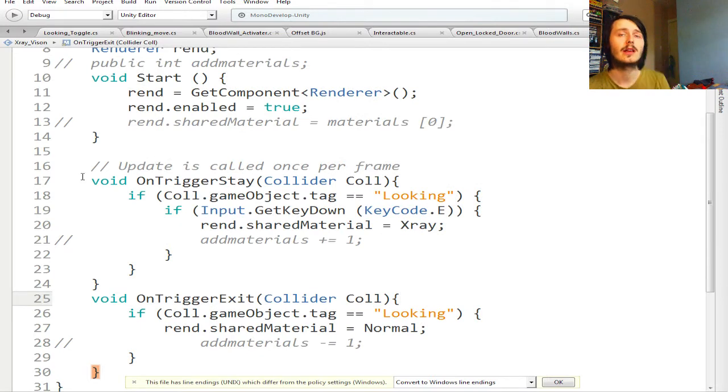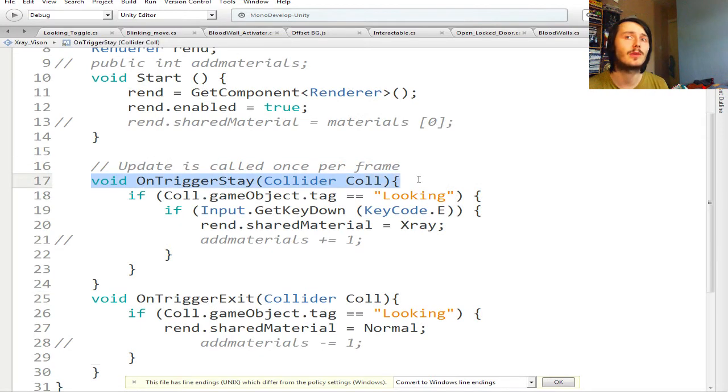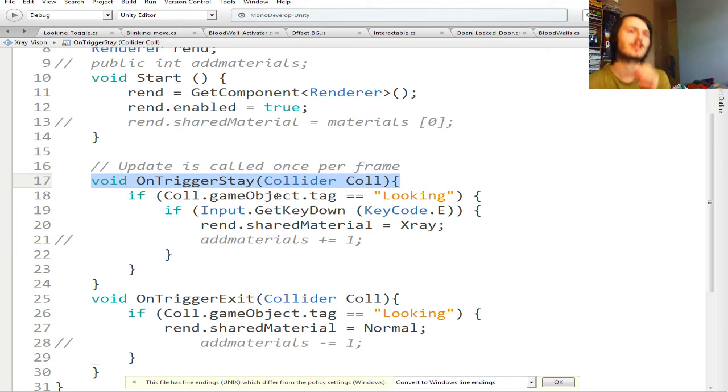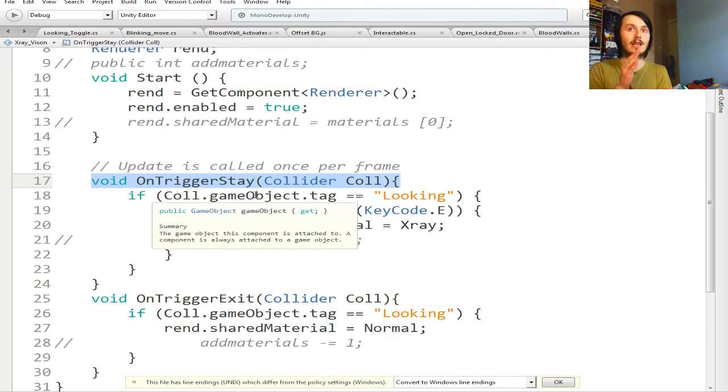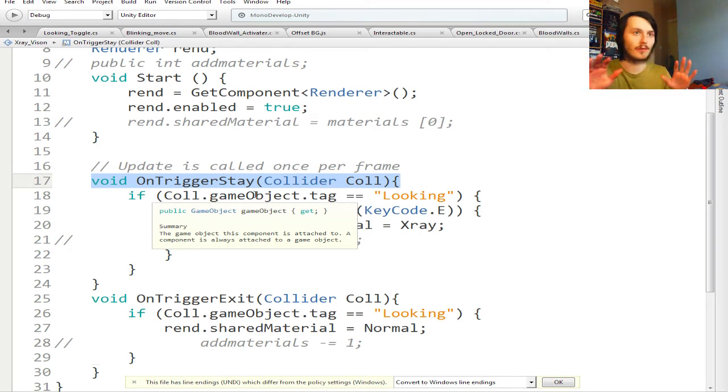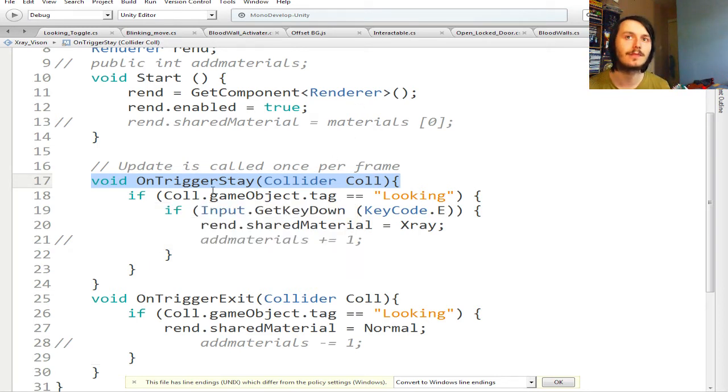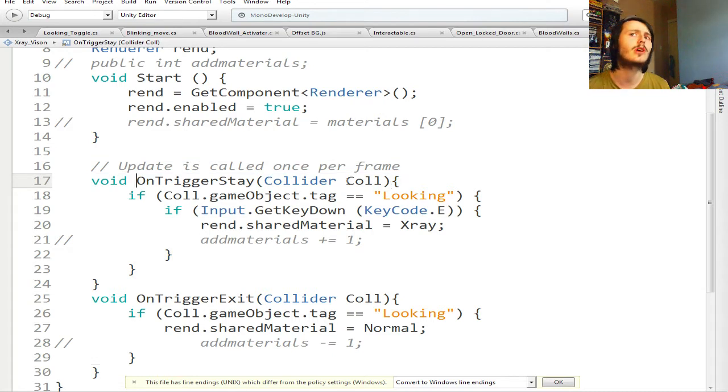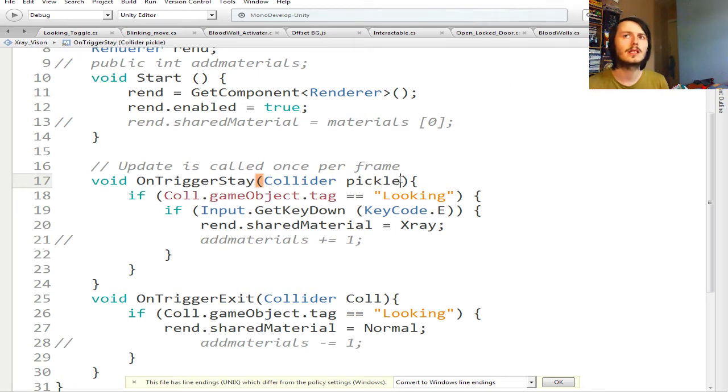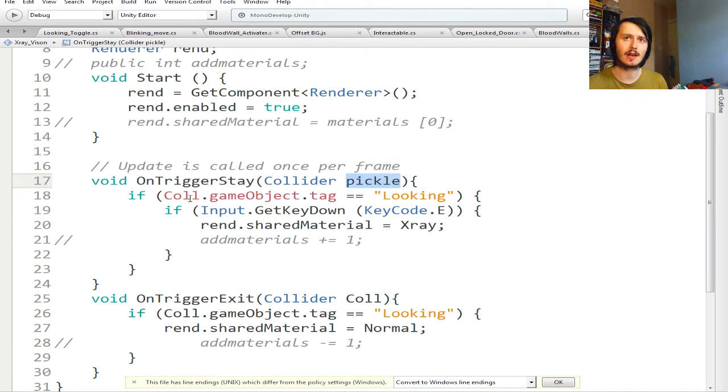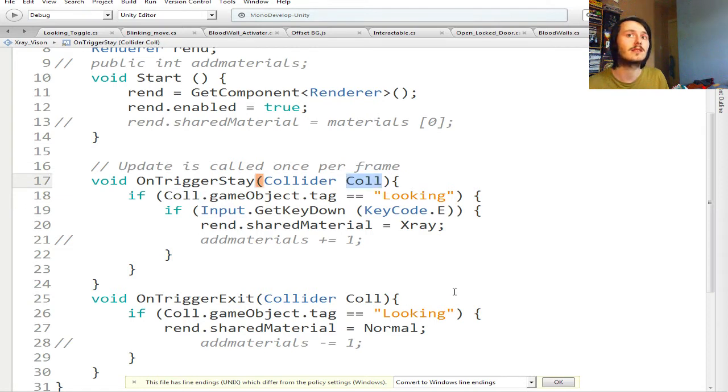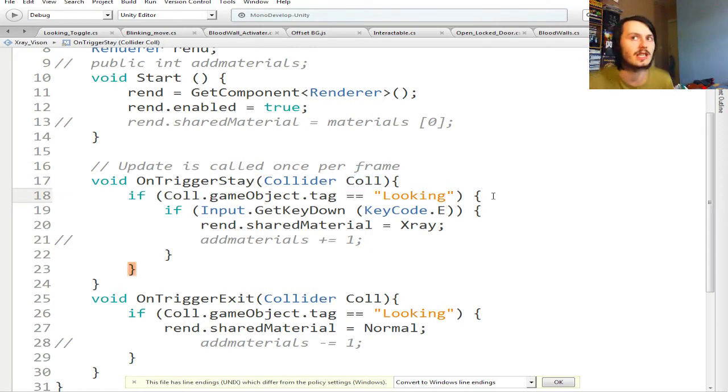You need a Renderer and just name it rend, and then you go rend equals GetComponent Renderer with the big alligator small alligator closing it and then the two brackets and the semicolon, and then rend.enabled equals true. Then you make OnTriggerStay, so if you watch them videos you can pretty much just copy that script and plop it in here.